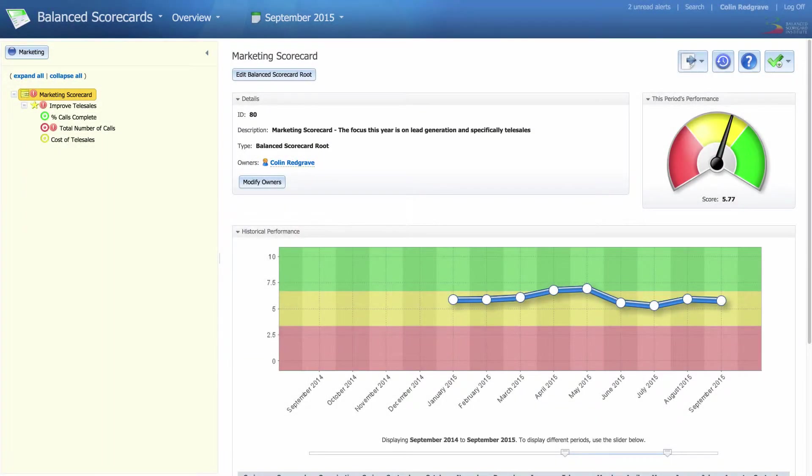Hi, welcome back to the Quick Score tutorial. Today we're going to be looking at building dashboards.